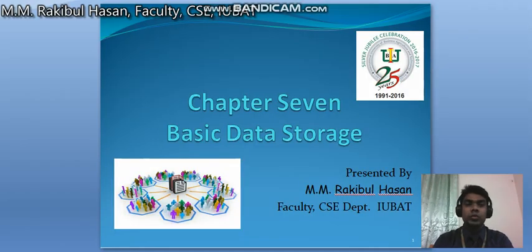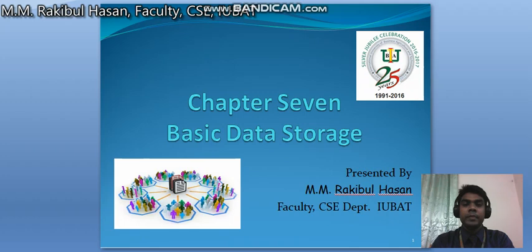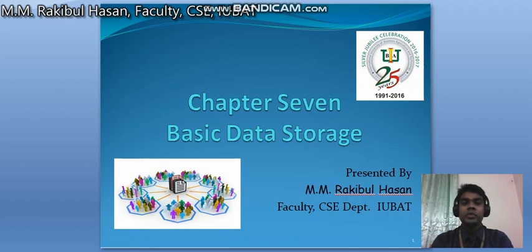Hello everyone, welcome to my online class. I am Rakibul Hassan, Senior Lecturer, Department of Computer Science and Engineering, IUBAT. In today's class we are going to discuss about basic data storage. According to your textbook, this is chapter number seven.